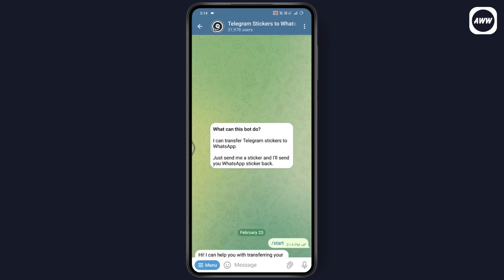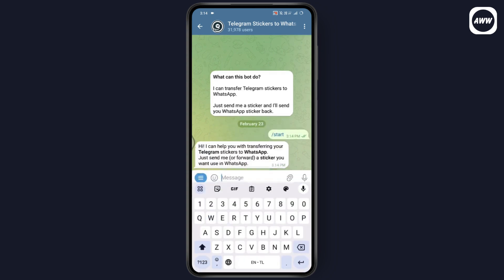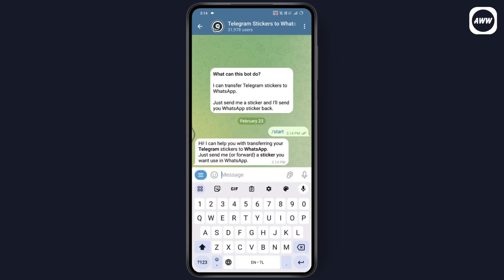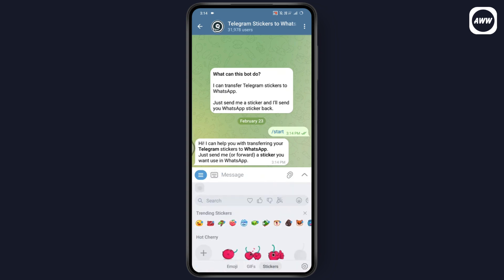Tap start which is on the bottom. After that, you need to send a sticker or forward a sticker that you would like to use in WhatsApp. Simply go to stickers and you will have the stickers.